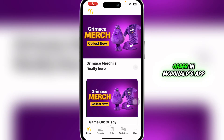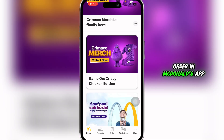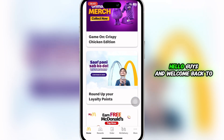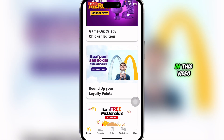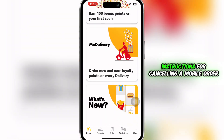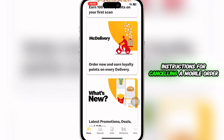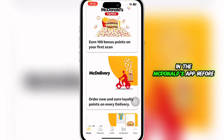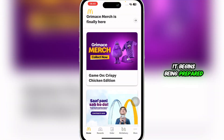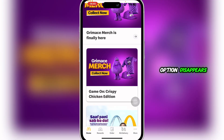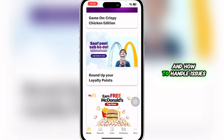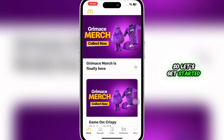How to cancel a mobile order in McDonald's app. Hello guys and welcome back to the channel. In this video I'm going to give you instructions for canceling a mobile order in the McDonald's app before it begins being prepared, including when you can cancel, what to do if the option disappears, and how to handle issues.